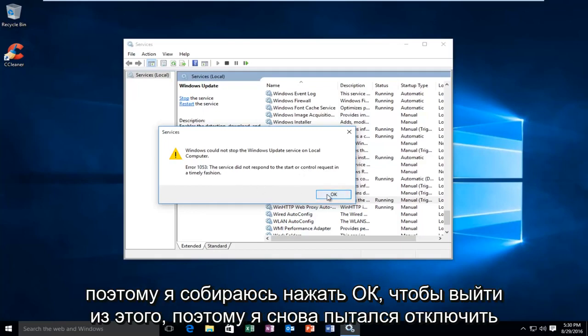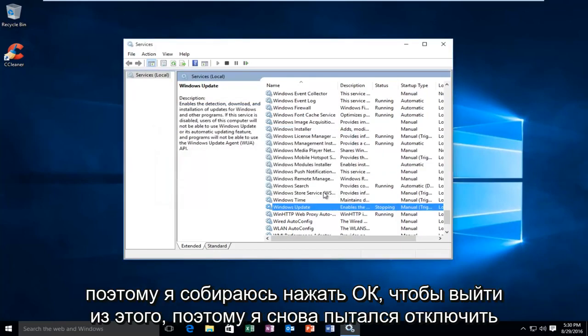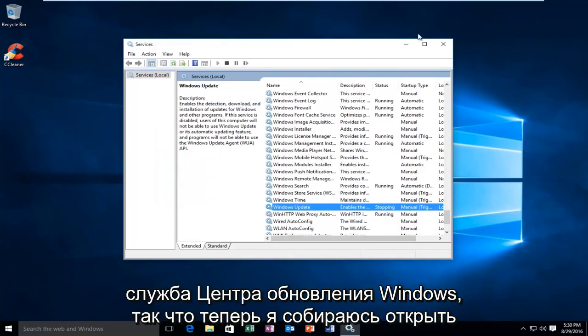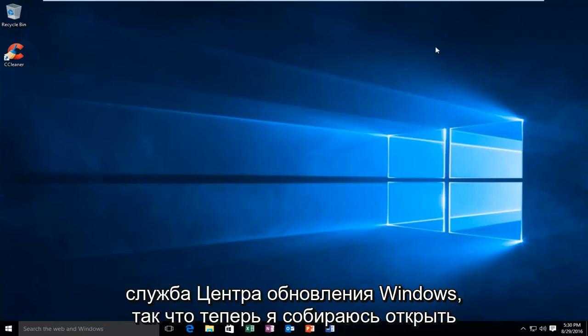I'm going to click OK to get out of this. Again, I was trying to disable the Windows Update service.